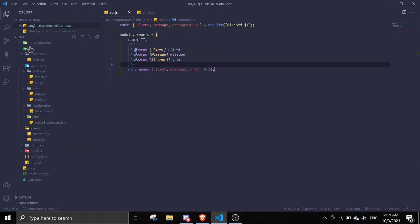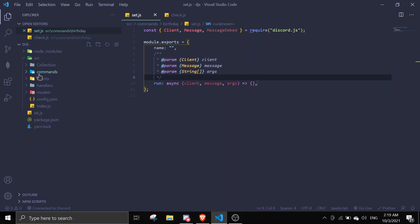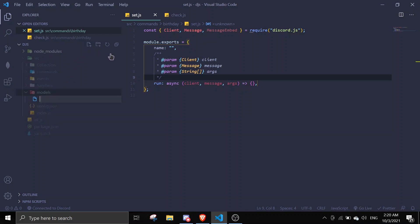I currently have two folders — let me just zoom in. Go to models. If you don't have models, just create a folder called models. This is the base directory — you can ignore the source folder; it's actually all the same, but I just put it all in source. So just create a folder called models and we can create a schema. Let me just name it birthday.js.